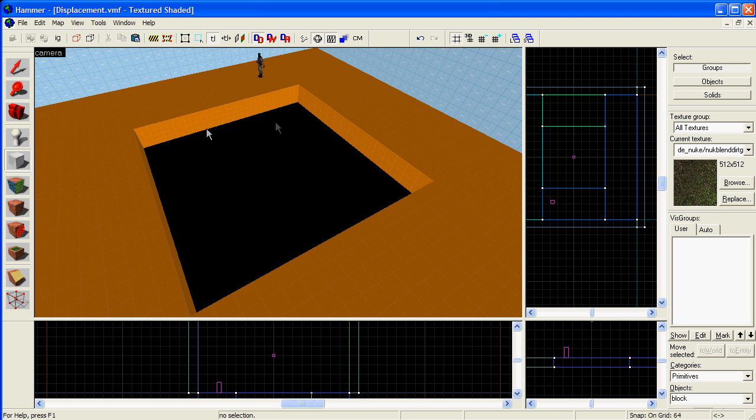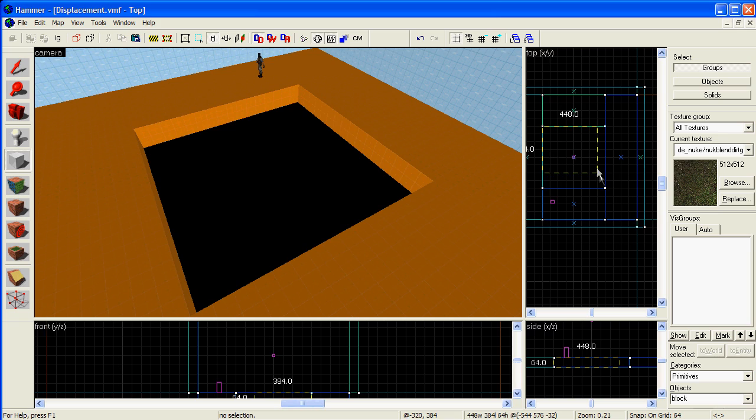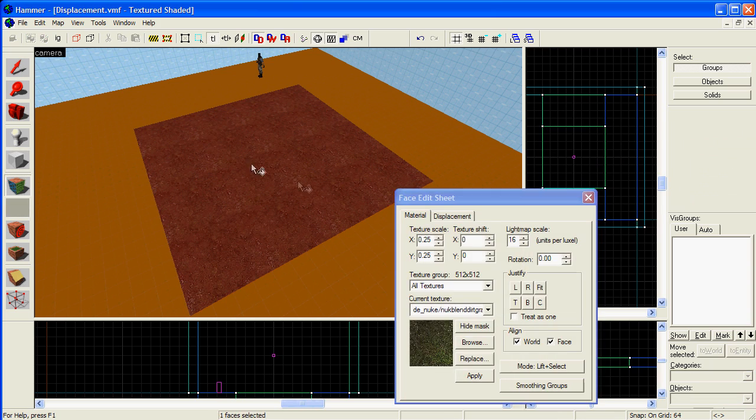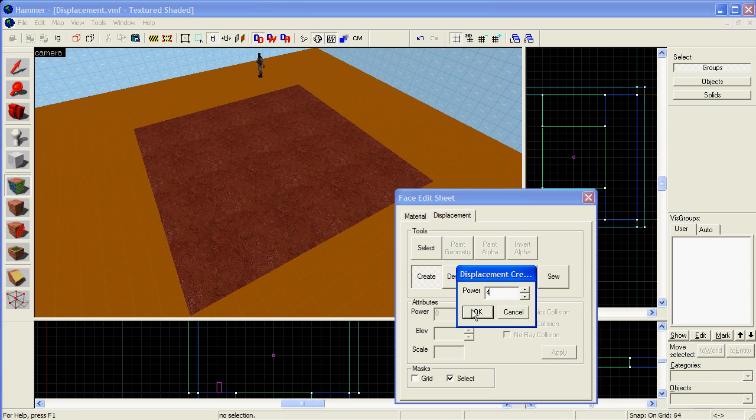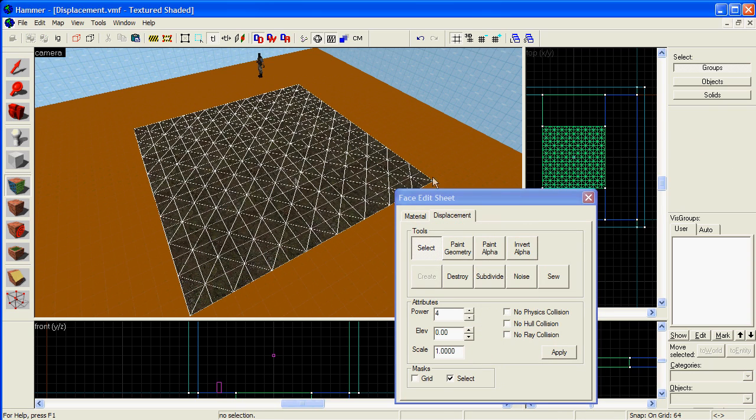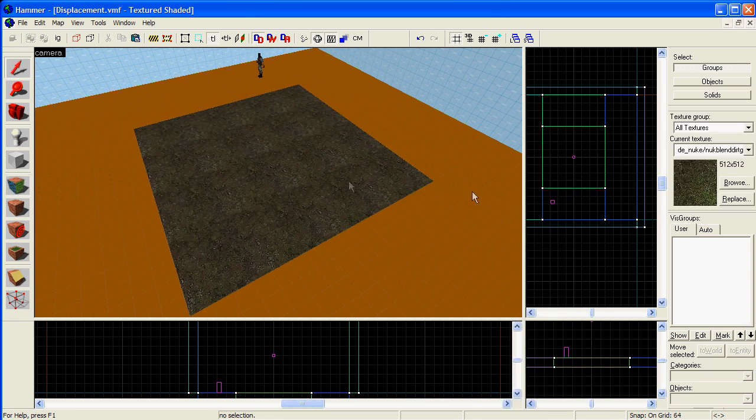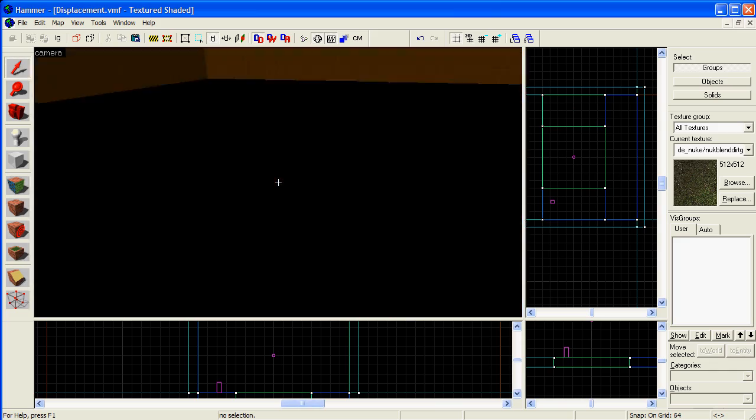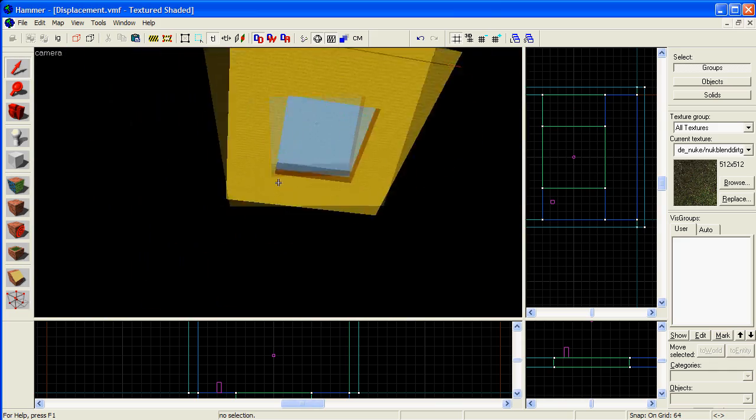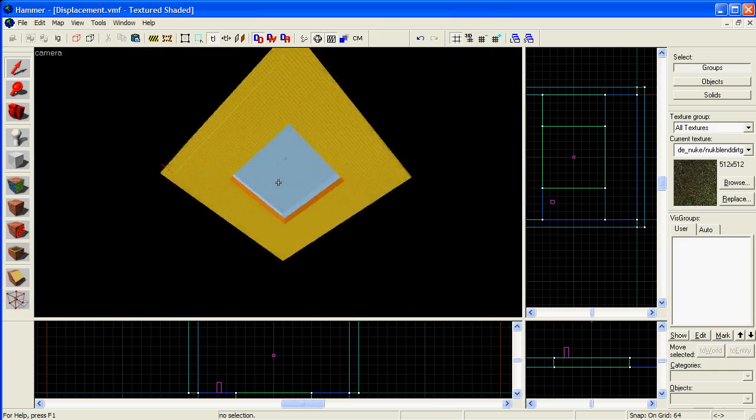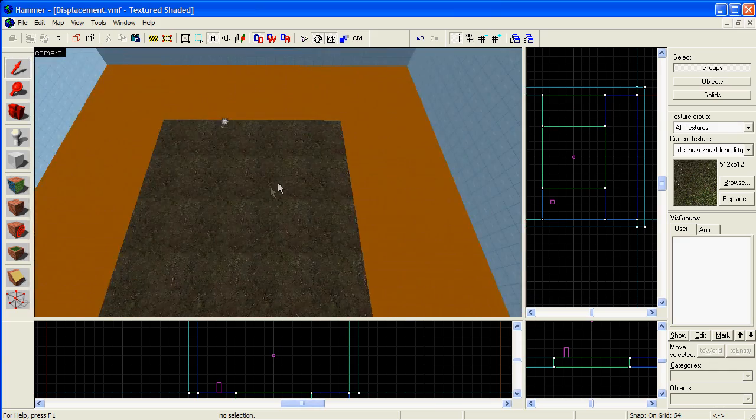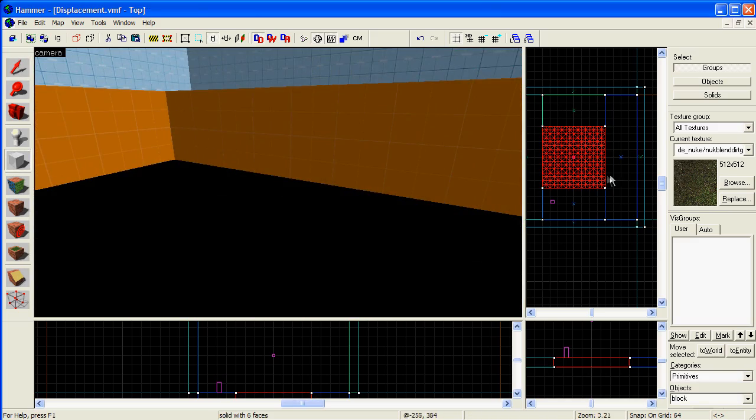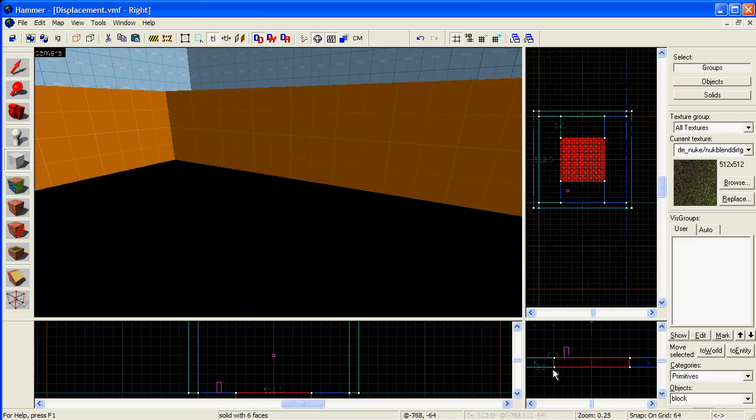Finally, never press Ctrl T when a displacement is selected, as it will prevent your map from compiling properly. Also, a displacement cannot seal your map. So place another block underneath it to seal the map in, because light can go straight through the displacement.